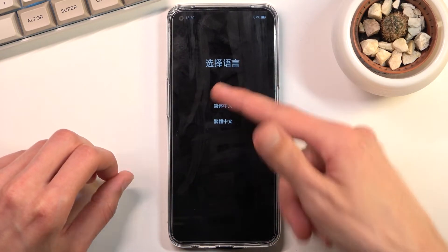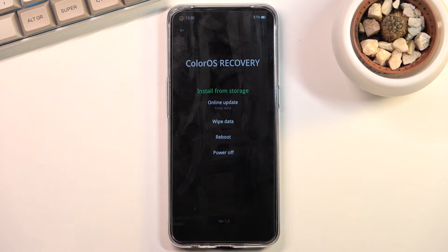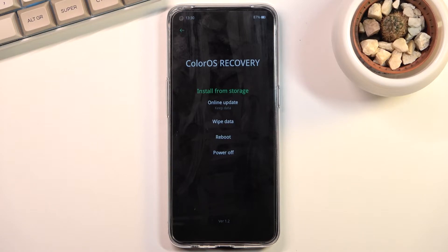From here, simply tap on the language that you wish to use and you are now in recovery mode. From here we can install updates from storage or do an online update, wipe data, reboot, or power off the device.